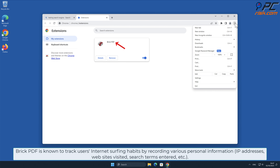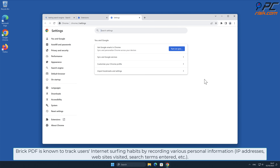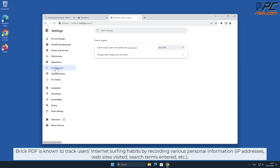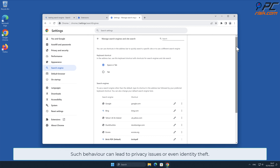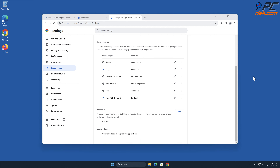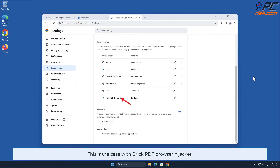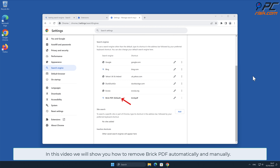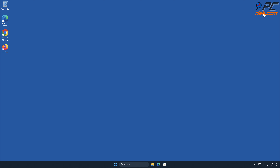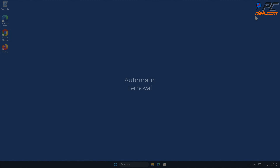Brick PDF is known to track users' internet surfing habits by recording various personal information such as IP addresses, websites visited, search terms entered, and other such behavior. This can lead to privacy issues or even identity theft. In this video we will show you how to remove Brick PDF both automatically and manually.